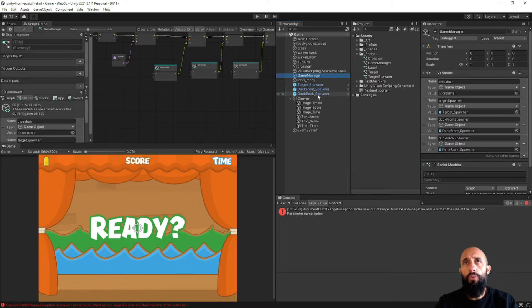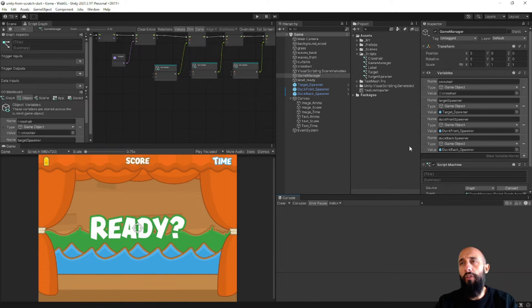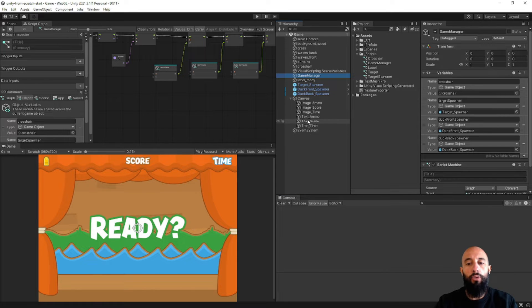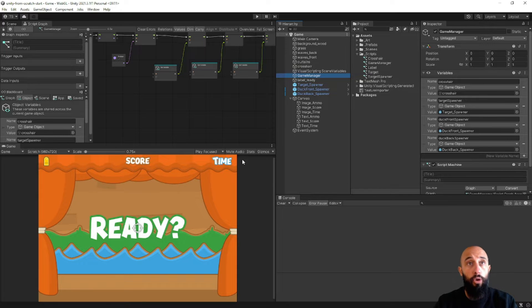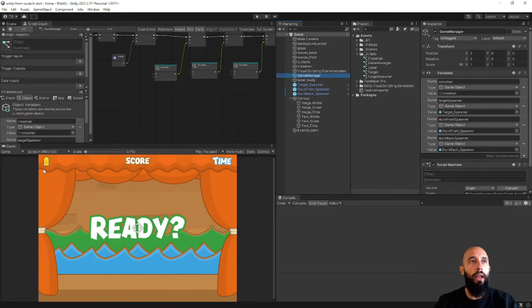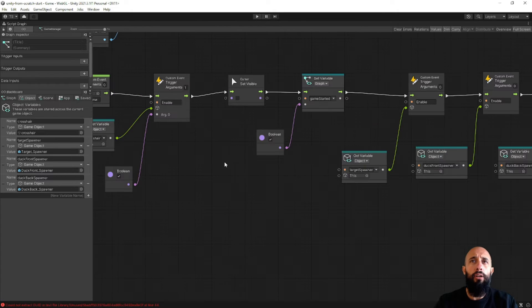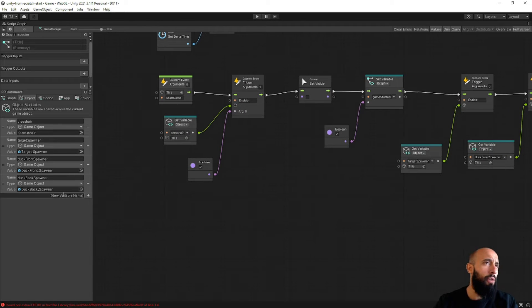Now that regenerate nodes is completed, the first thing we need to do is create variables in the Game Manager to access the three labels we have. The Game Manager has variables for ammo, score, and time, and it needs access to each one of the labels so we can set and update the values. Let's select the Game Manager, expand the graph, and create three new object variables.